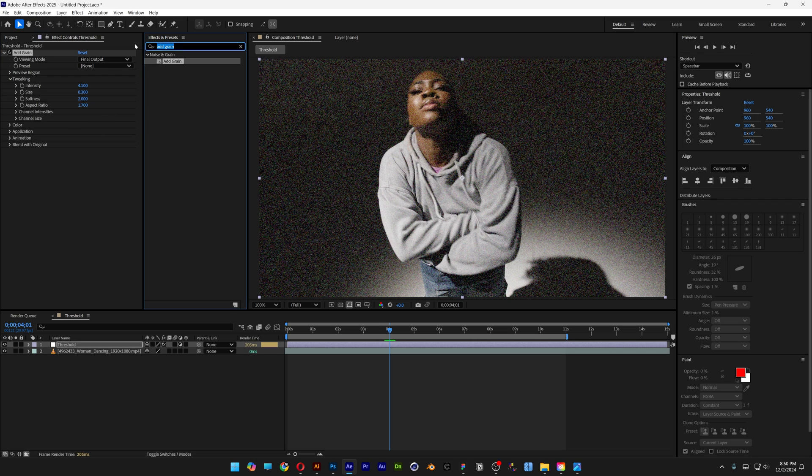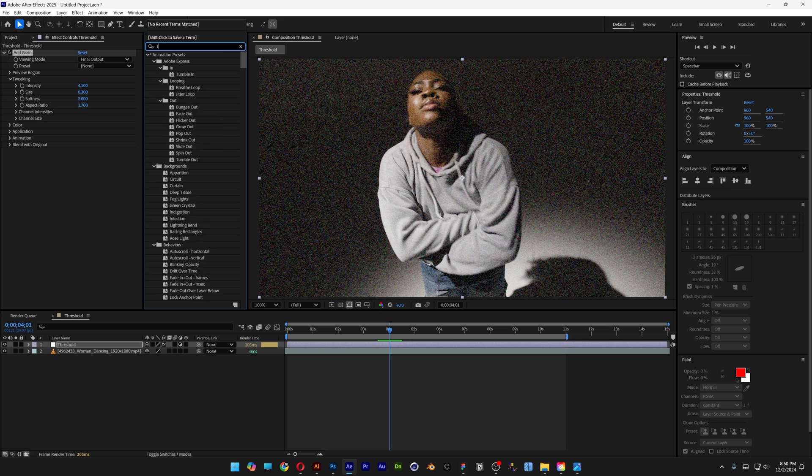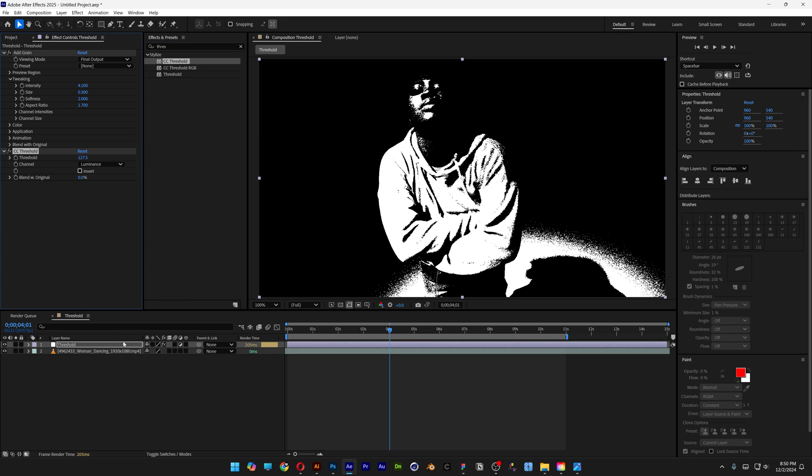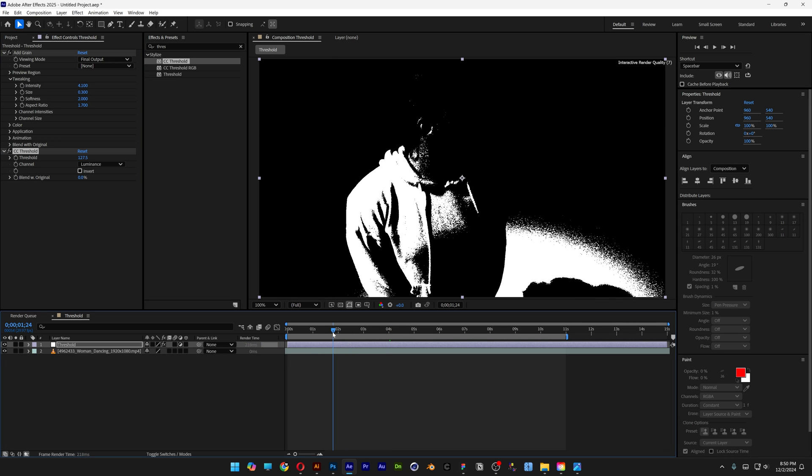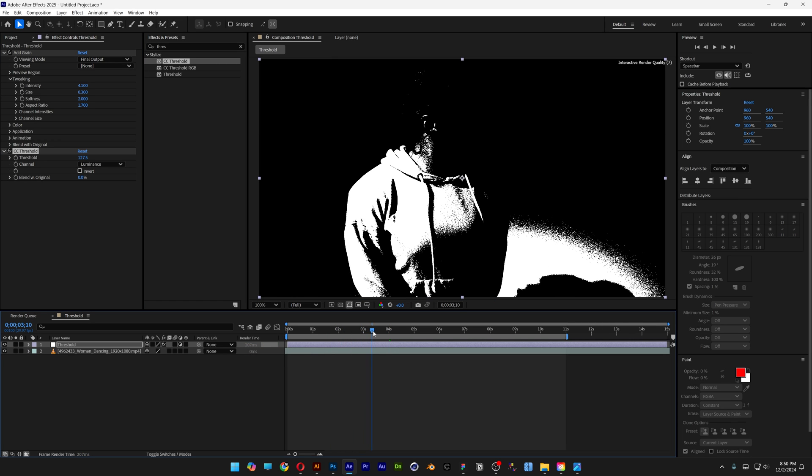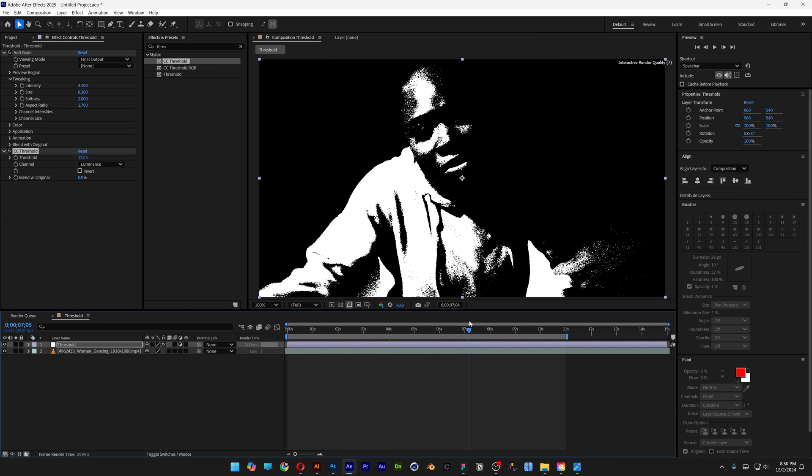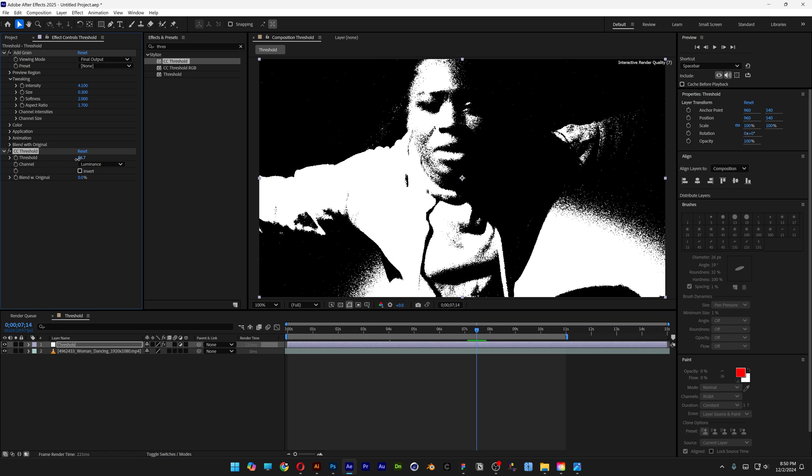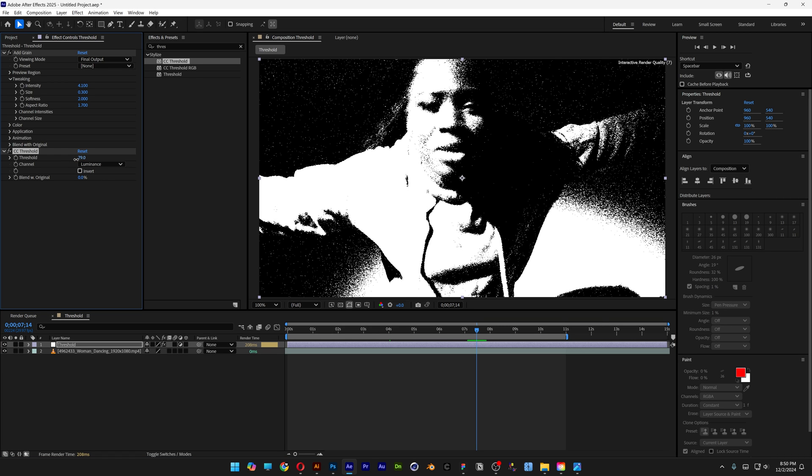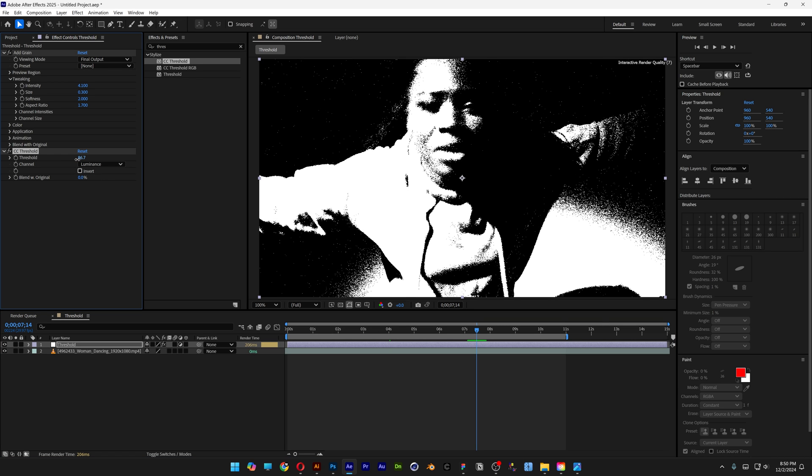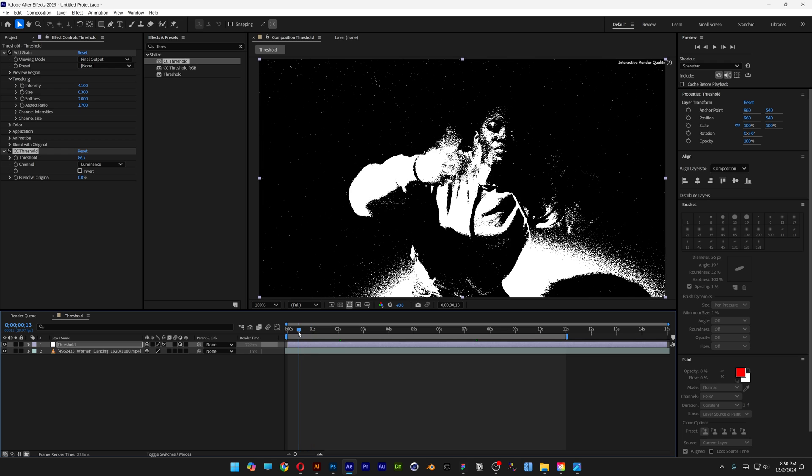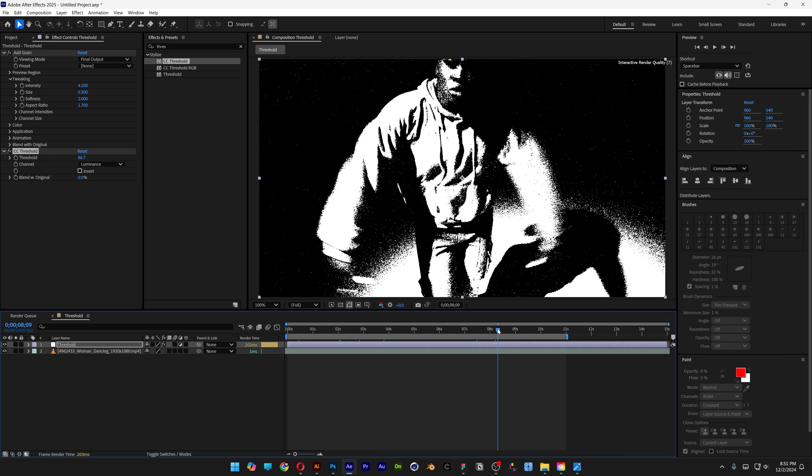Go back to Effects and Presets, type in Threshold, and drag CC Threshold onto the Threshold layer. Now we have this Threshold effect with a lot of noise that we need to customize. Decrease the Threshold value to open it up and check if it looks good. I think this is pretty good already.